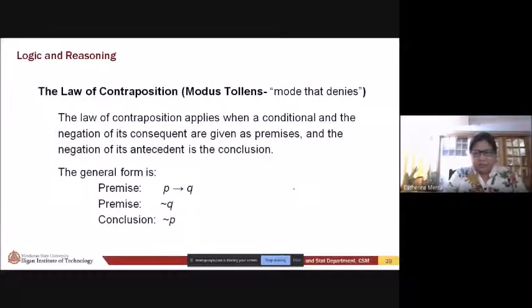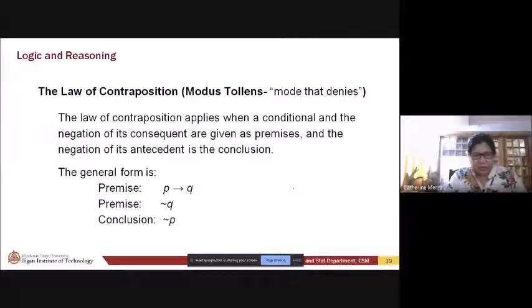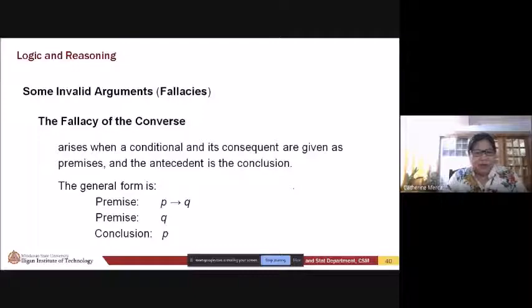The Law of Contraposition — the one that denies — applies when the conditional and the negation of its consequent are given as premises, and the negation of its antecedent is the conclusion. So we have p implies q, and not q; the conclusion is not p.